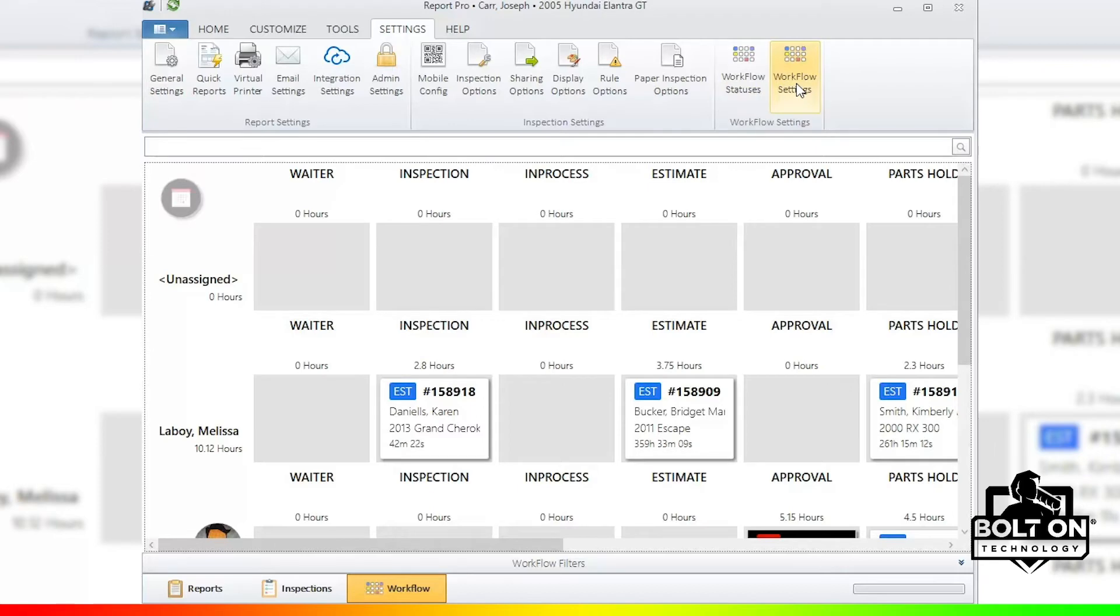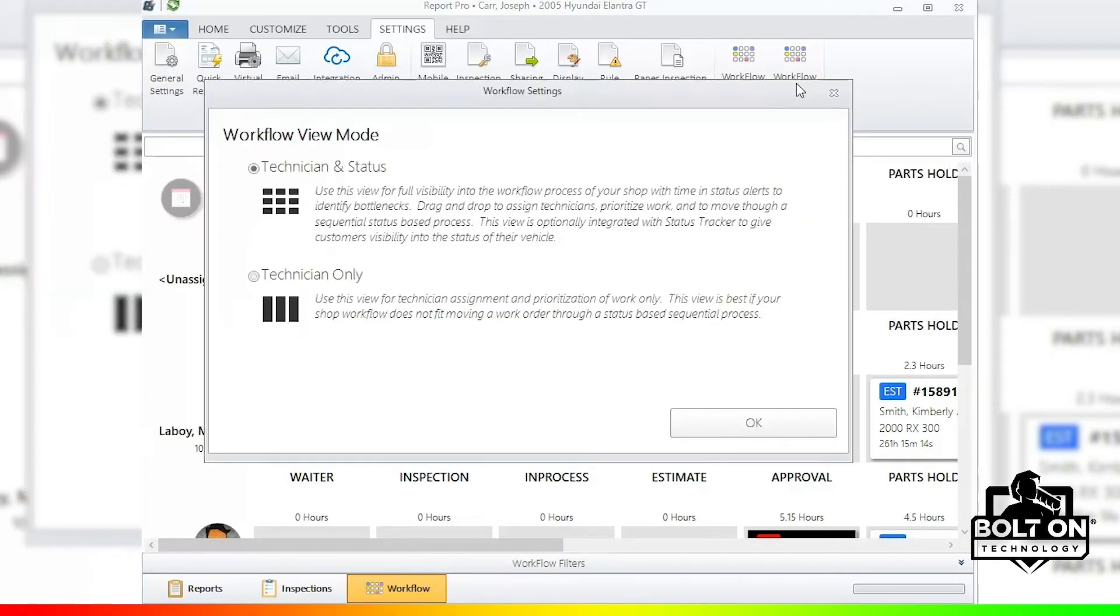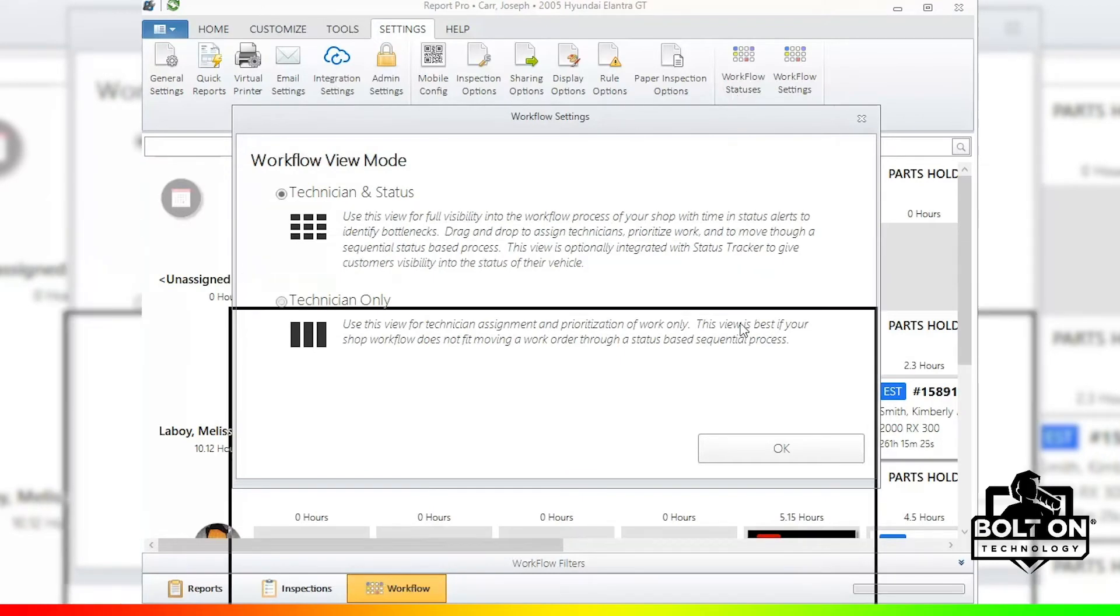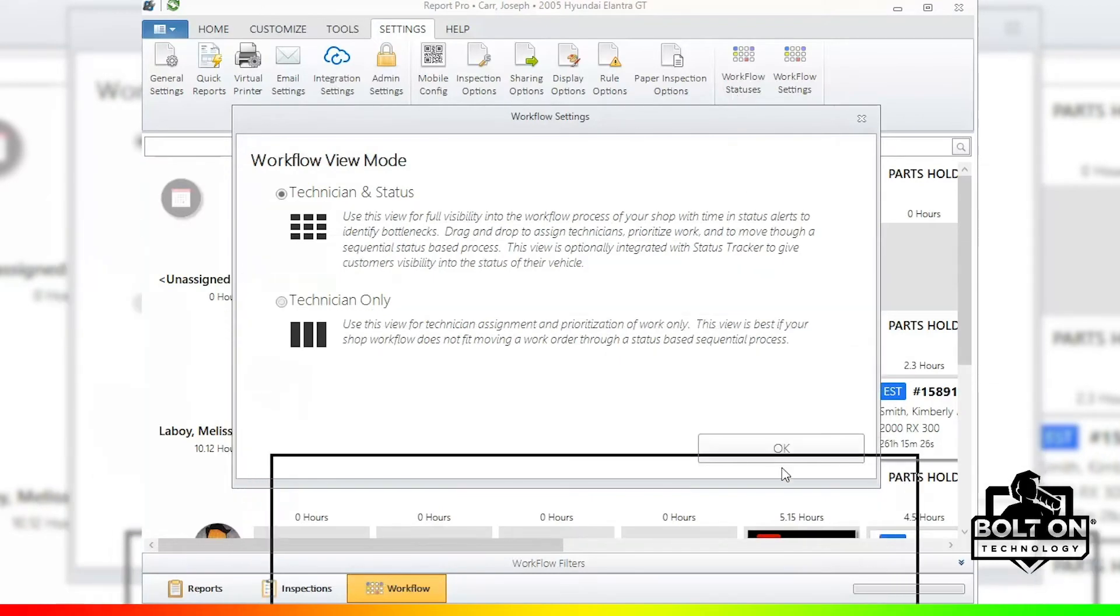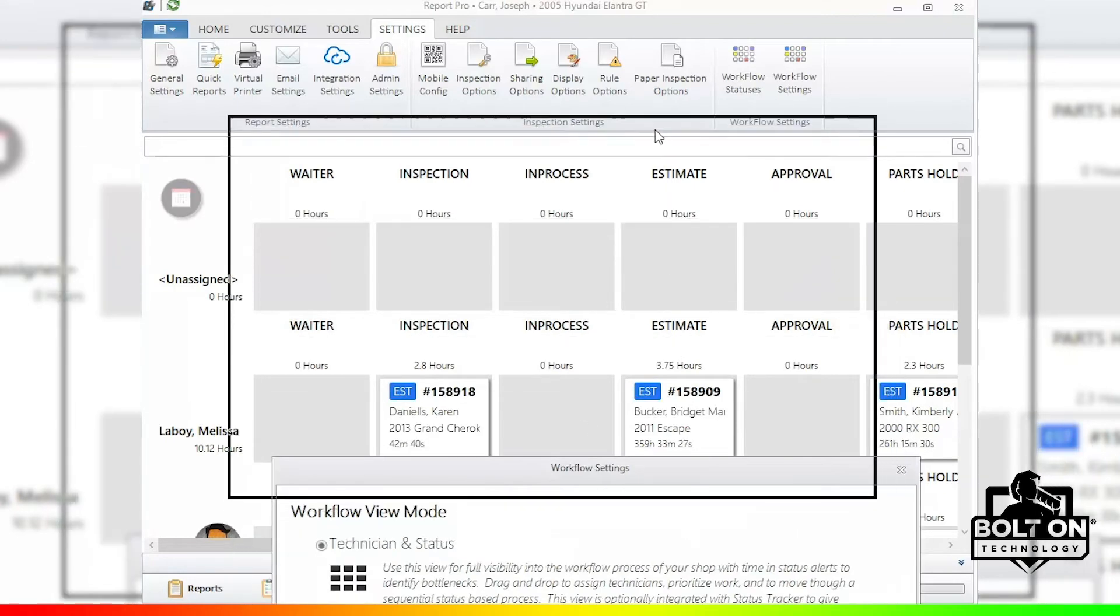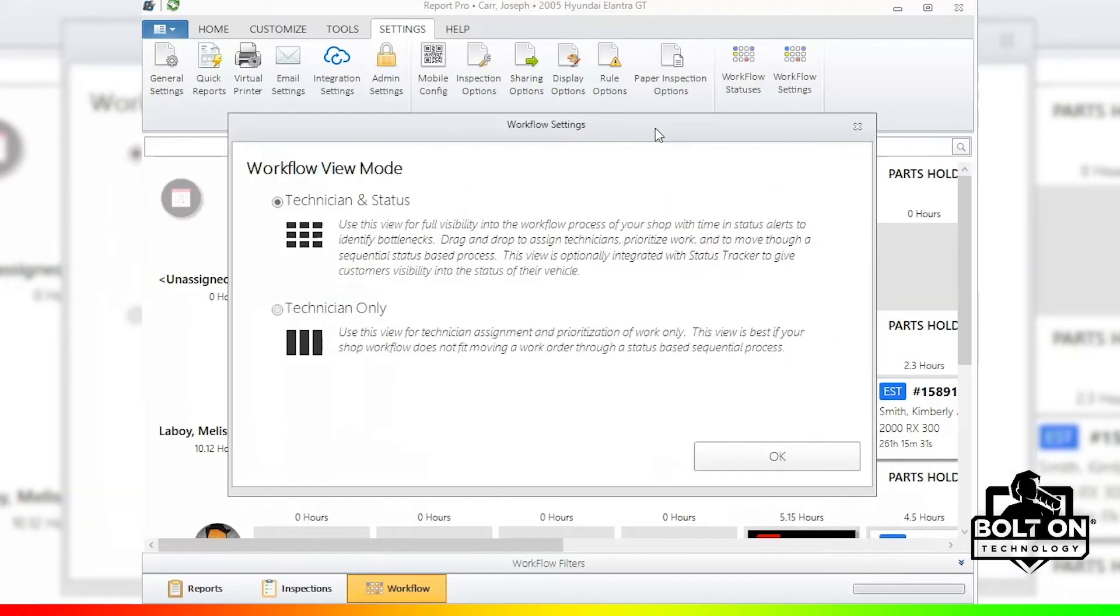So Workflow settings, when we click on that, gives us two different views. What we've been looking at here is the technician and status view, where you get to see the statuses across the top and the technicians along the side. But you may decide that you would like to have a much simpler view, and that will be tech only.